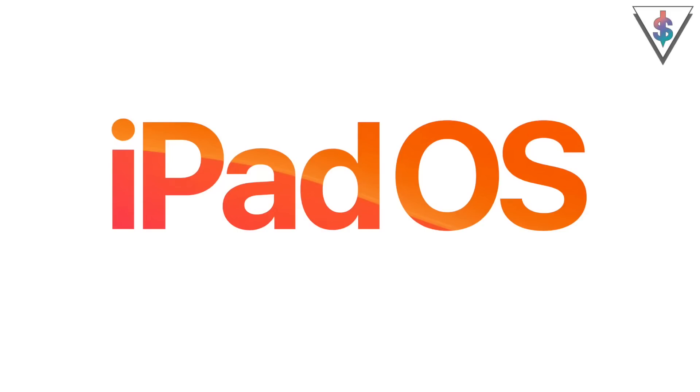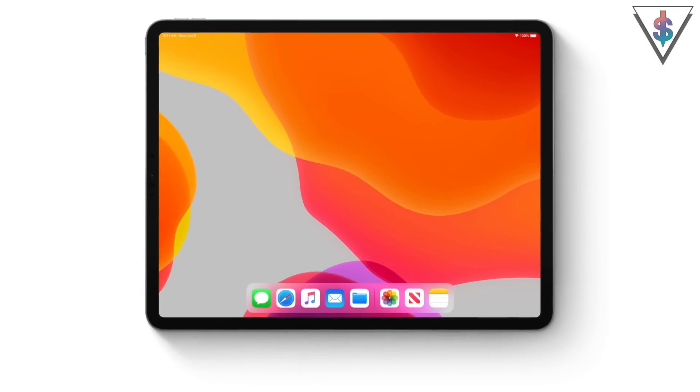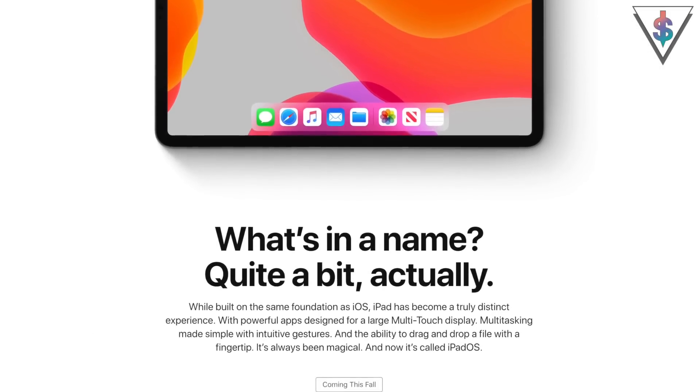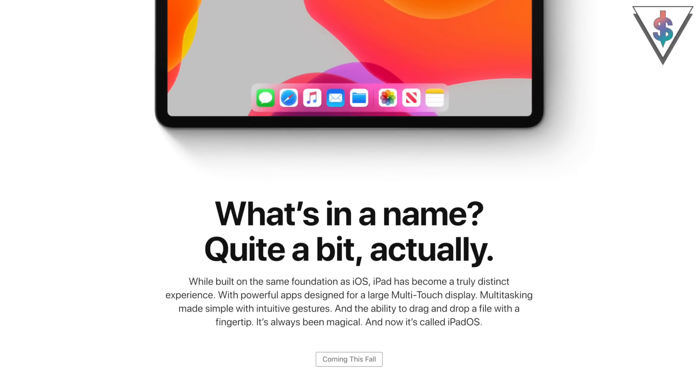With iOS 13, Apple is also introducing a new OS for the iPad called iPadOS, which has a bunch of awesome features specifically for the iPad. Let me know if you'd be interested in a dedicated video featuring all the iPadOS features, and let me know which iPad model you'd like to see so I can make that happen.